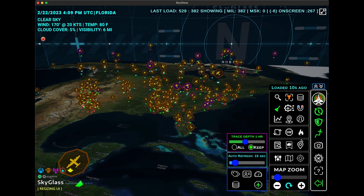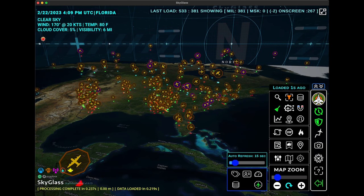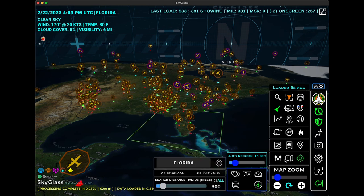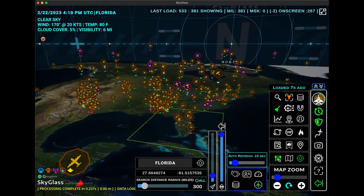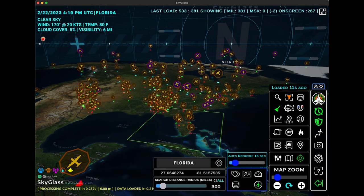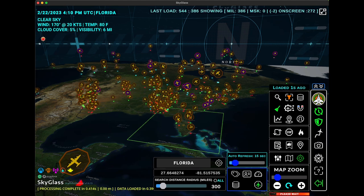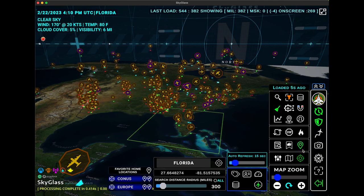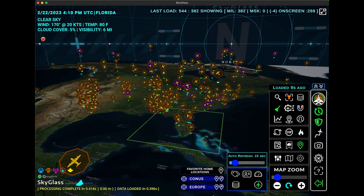We've reorganized a few of the different buttons to make it a little bit more intuitive as far as the groupings. Now the location chooser is grouped with the maps panel, the map, and the vertical sliders. The lists are all ganged up in a second area — so now we have the type list panel, the watch list, and the favorite places toggle.